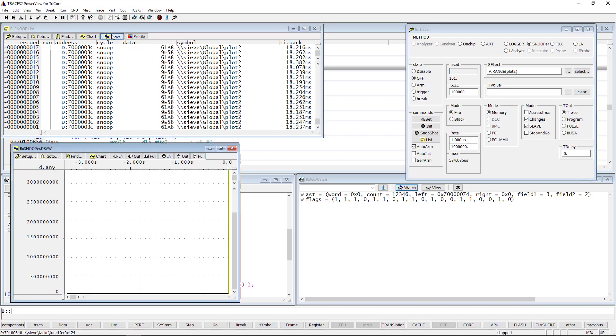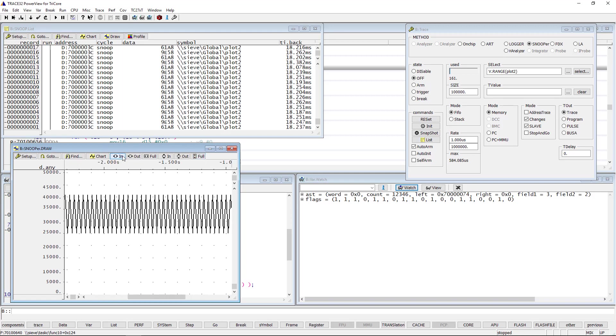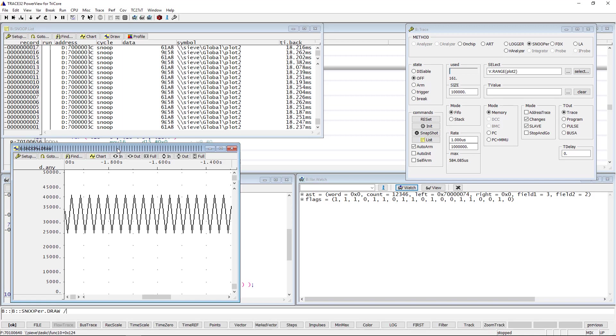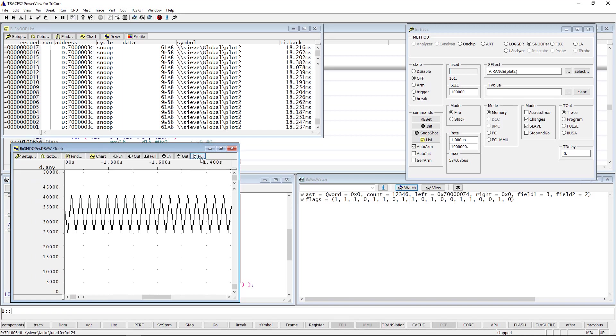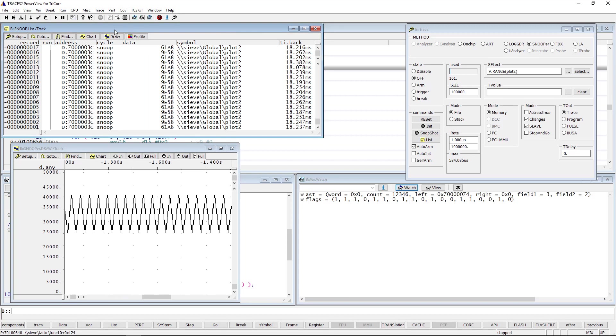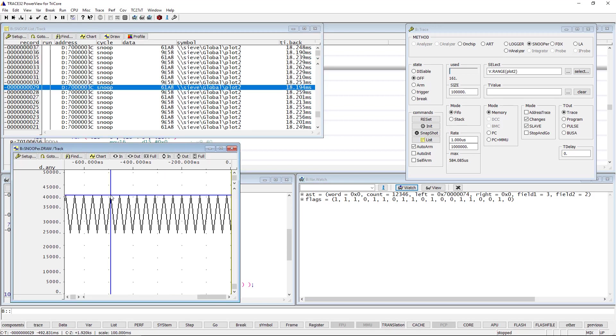By hitting the Draw button, the logged variable values are displayed graphically. By adding the option Track to the SnooperList and the SnooperDraw windows, both windows will be time synchronized. After clicking in the Snooper window, the other window will automatically follow the focus.